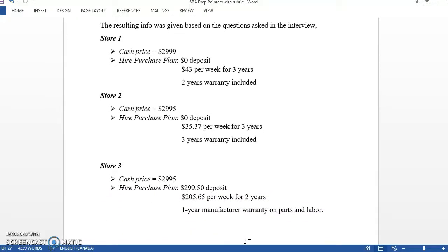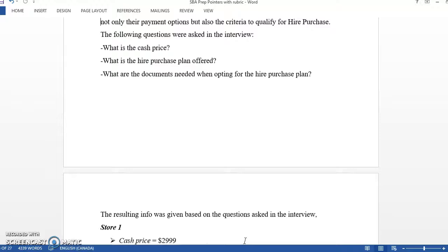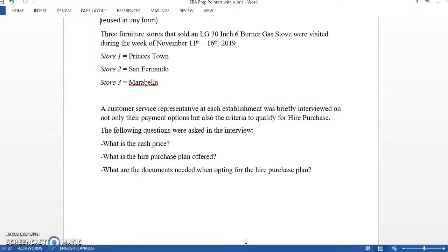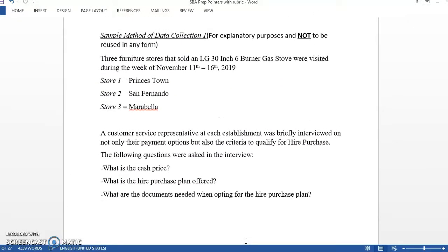With hire purchase, they would normally give you the different stores they visited. They didn't use any store names